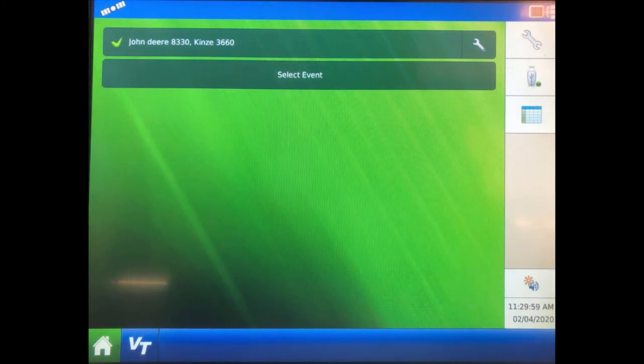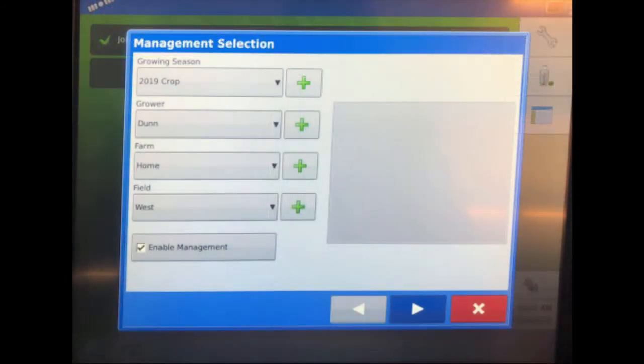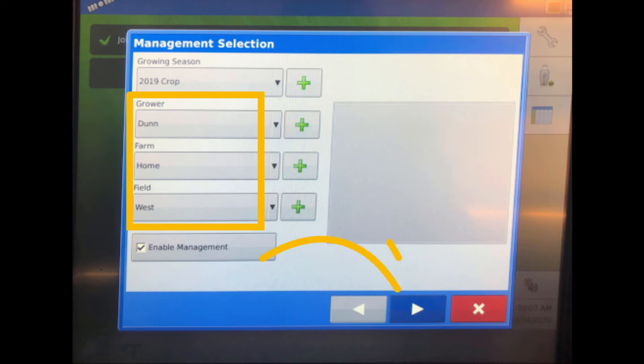To execute planting and your script, select Event. In the Management Selection screen, define the grower, farm, and field structure and select the next arrow.